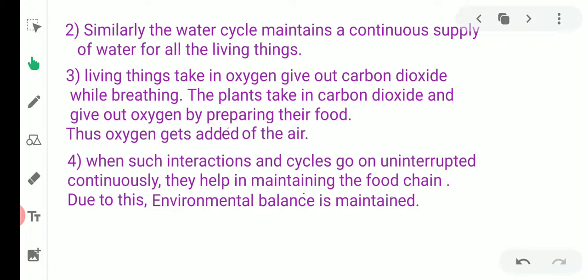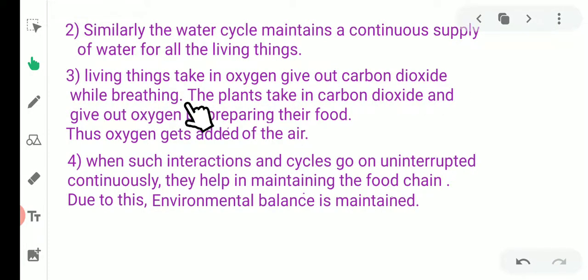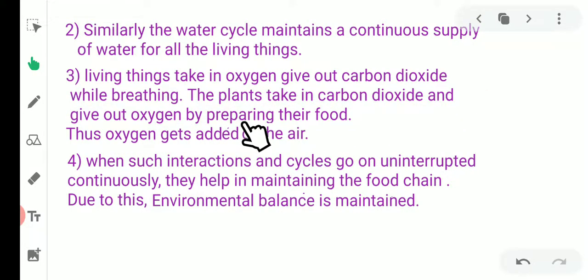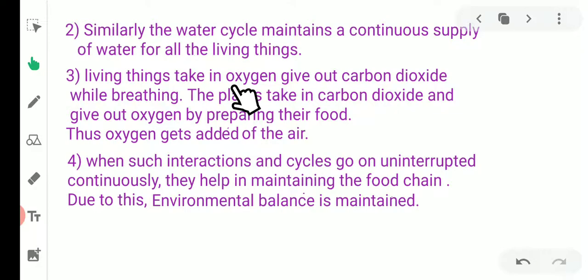The water cycle continuously goes on in our environment and is the main source of water for living things. Living things like animals and human beings take in oxygen and give out carbon dioxide while breathing. Plants take in carbon dioxide and give out oxygen while preparing their food.